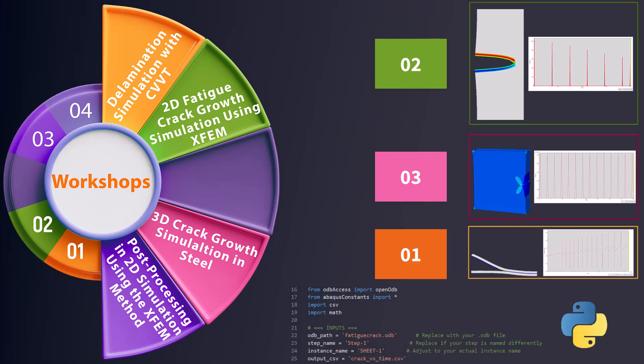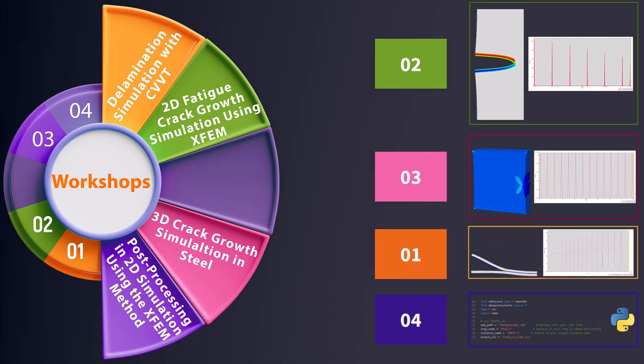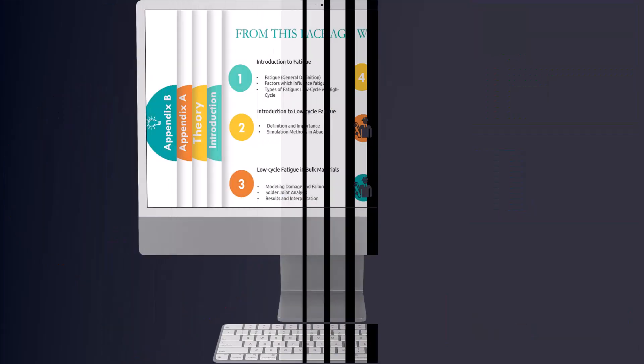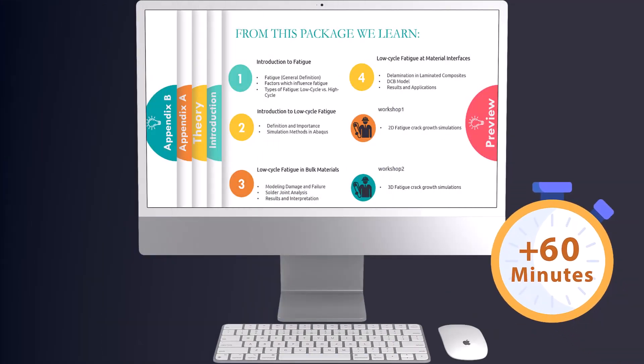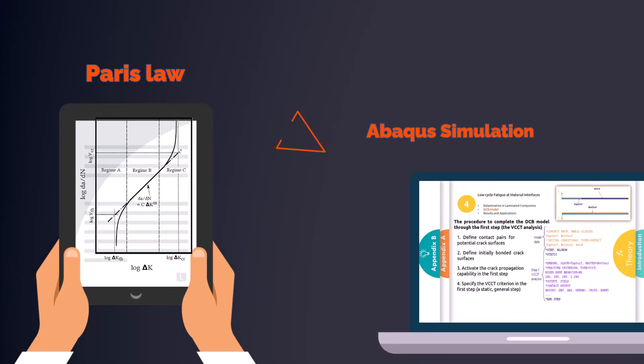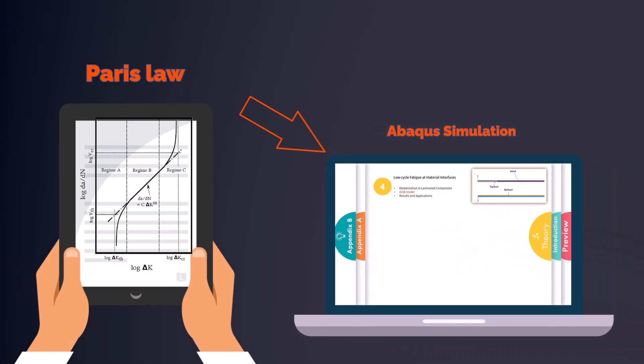You'll also receive Python scripts for post-processing the results. To support your learning, over 60 minutes of theoretical content is provided, explaining everything from Paris law to the key parameters required for Abacus simulation.